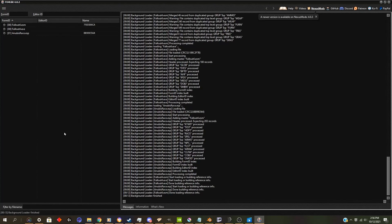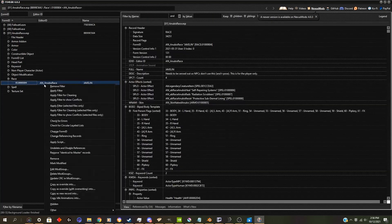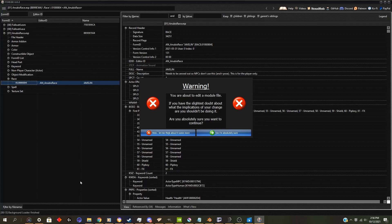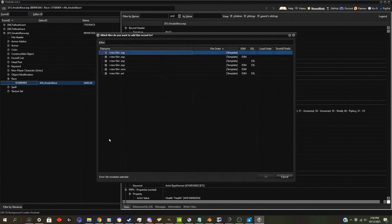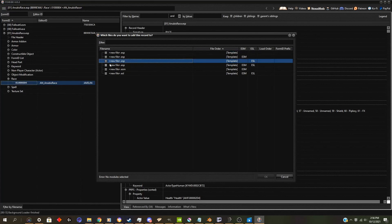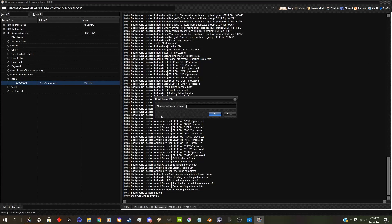Alright, here we have the Anubis race.esp pulled up. And now our goal is to take the race and make a copy of it in another ESP. You never modify the entries directly. You always do a separate plugin for it. This will improve compatibility.